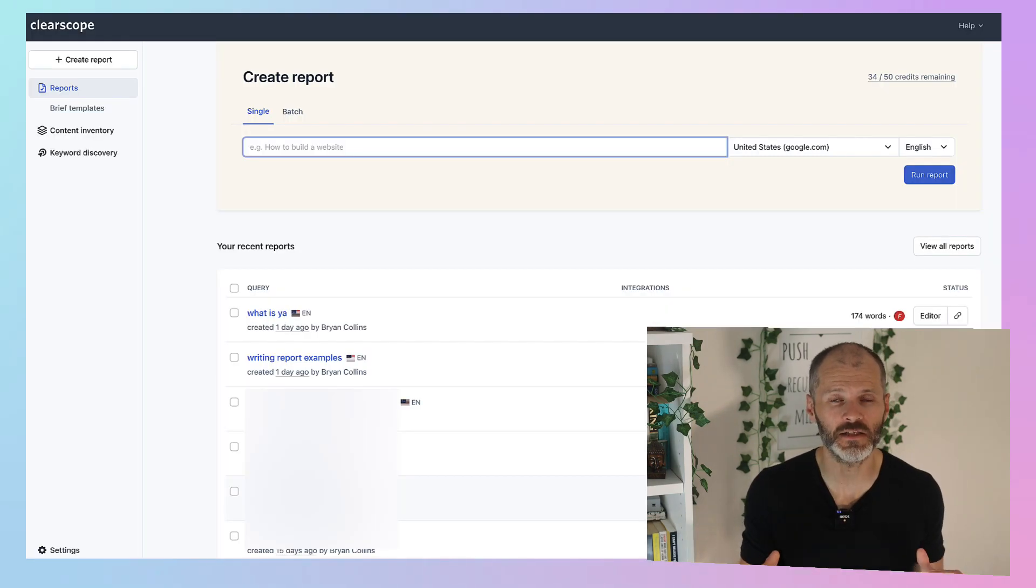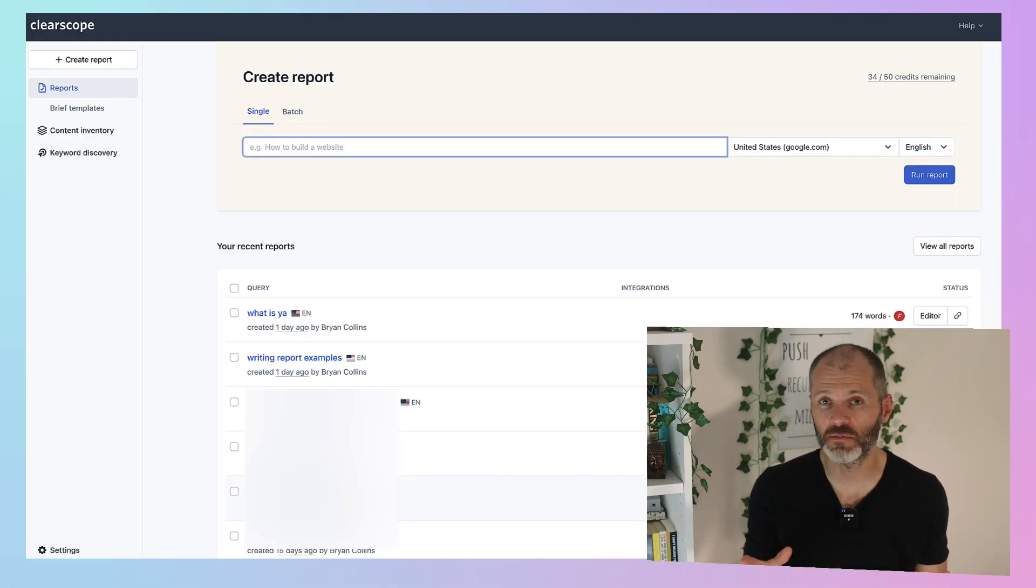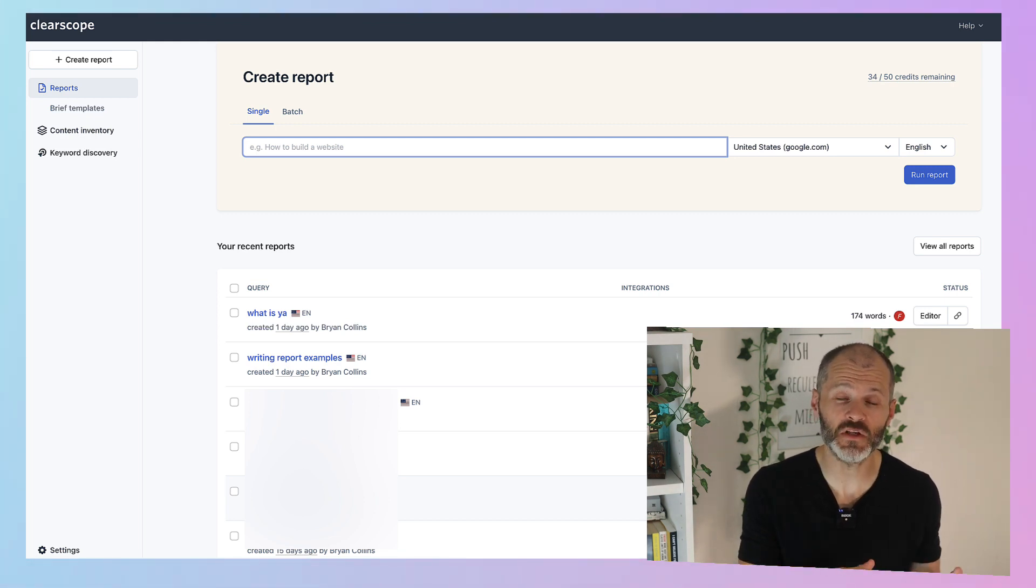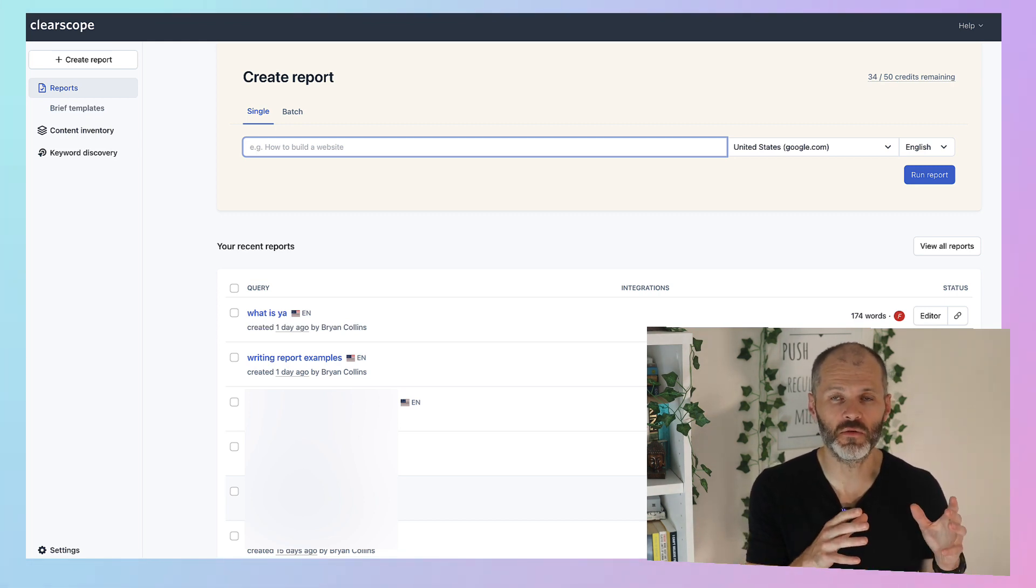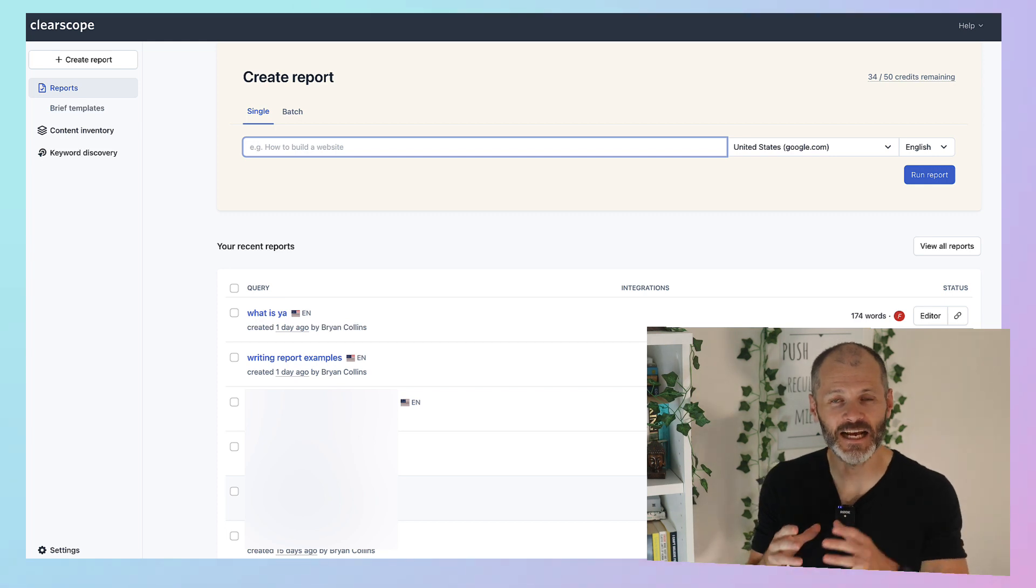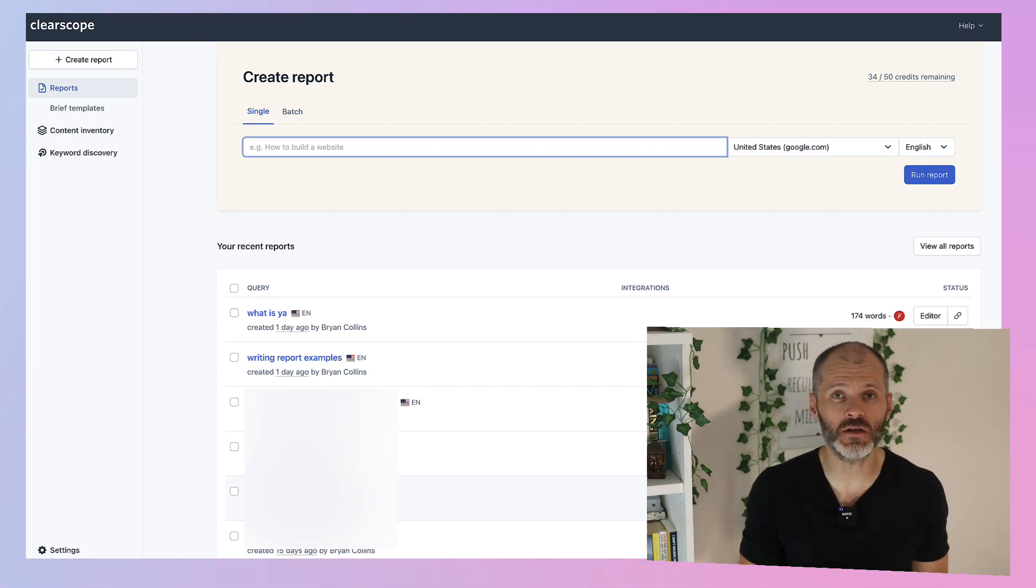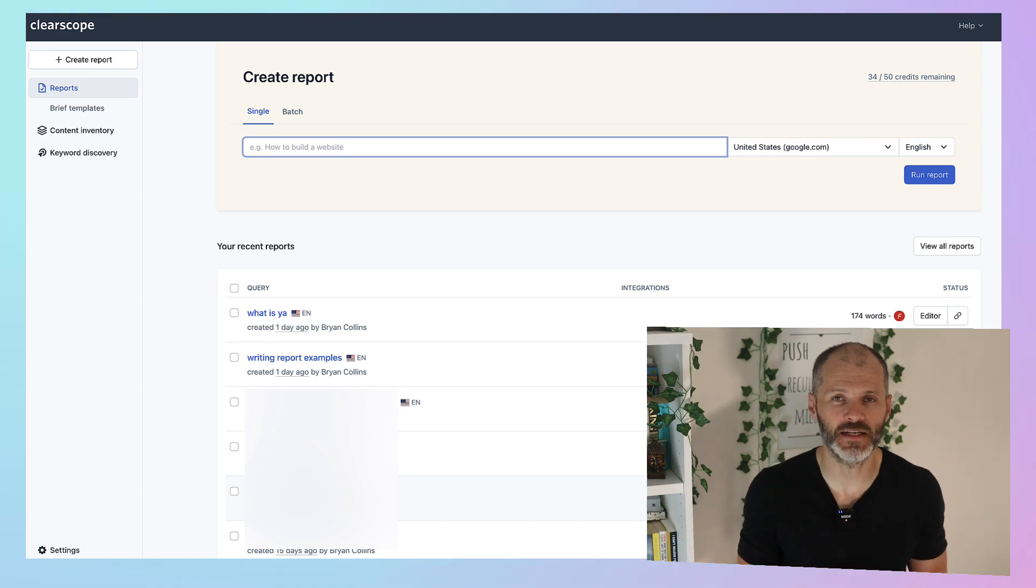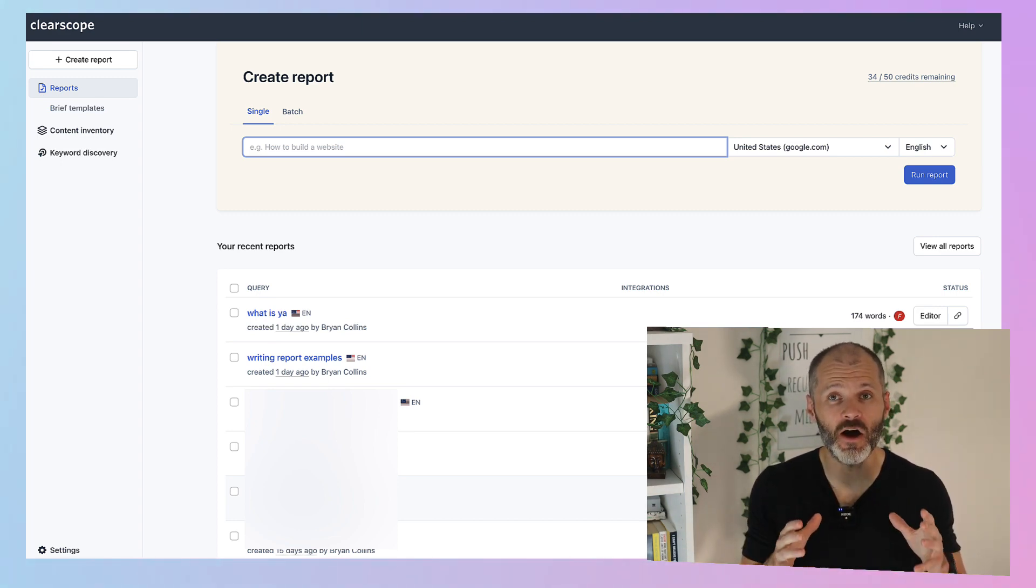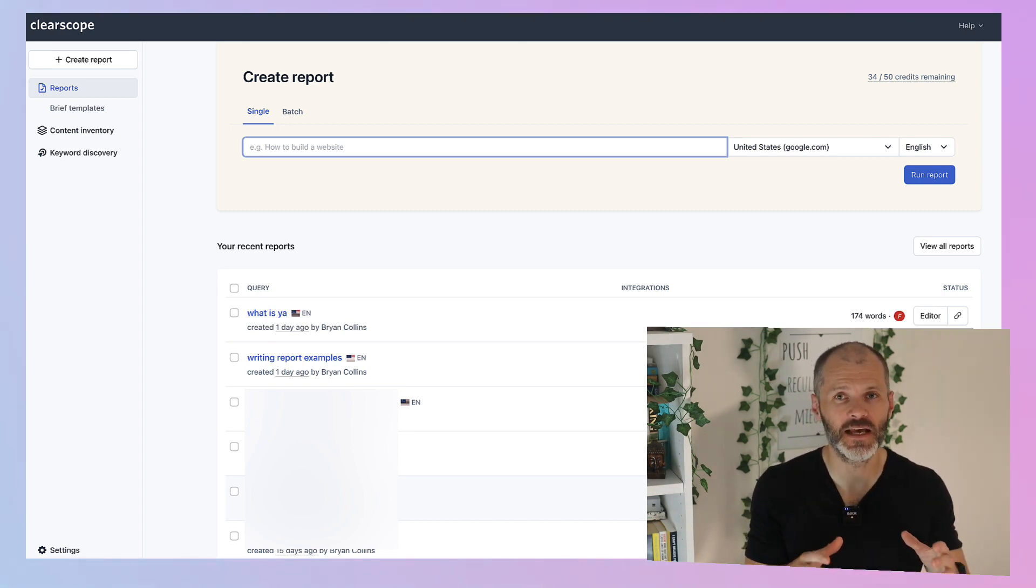One tool that I use regularly is called Clearscope. It's suitable for small business owners. And it's not the cheapest out there. But I can use Clearscope to find relevant keywords. And then to create reports. And then I can share these reports or briefs with other writers on my team. And these reports or briefs will outline all of the topics,